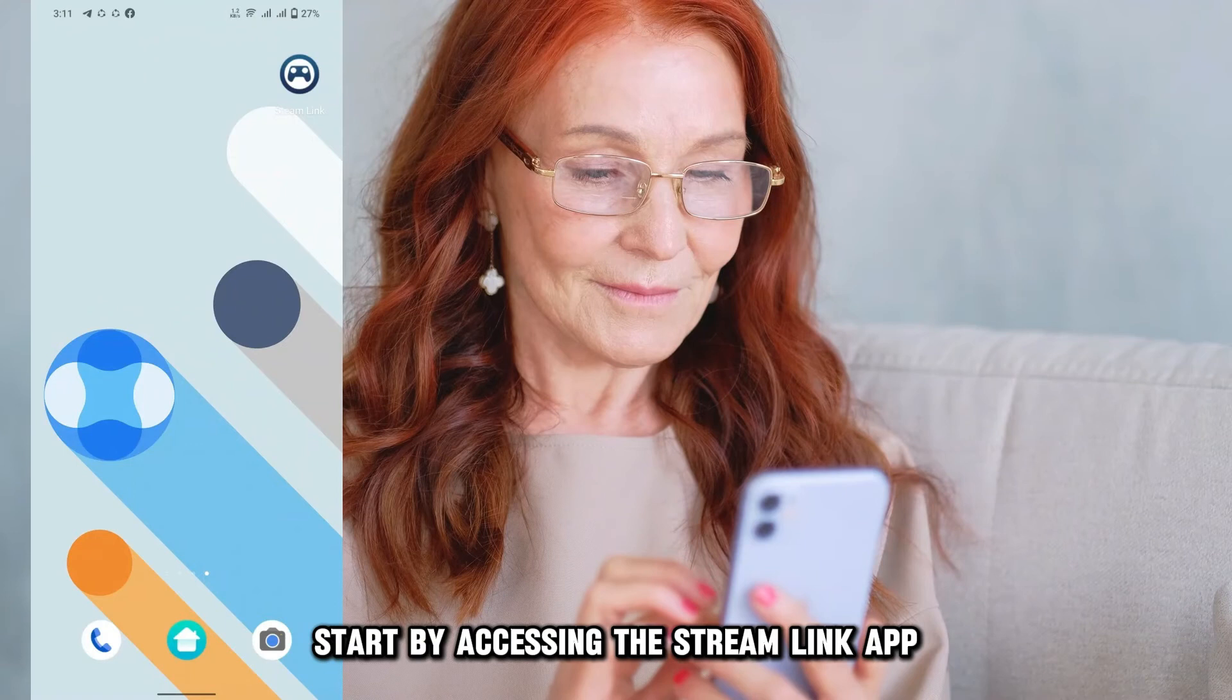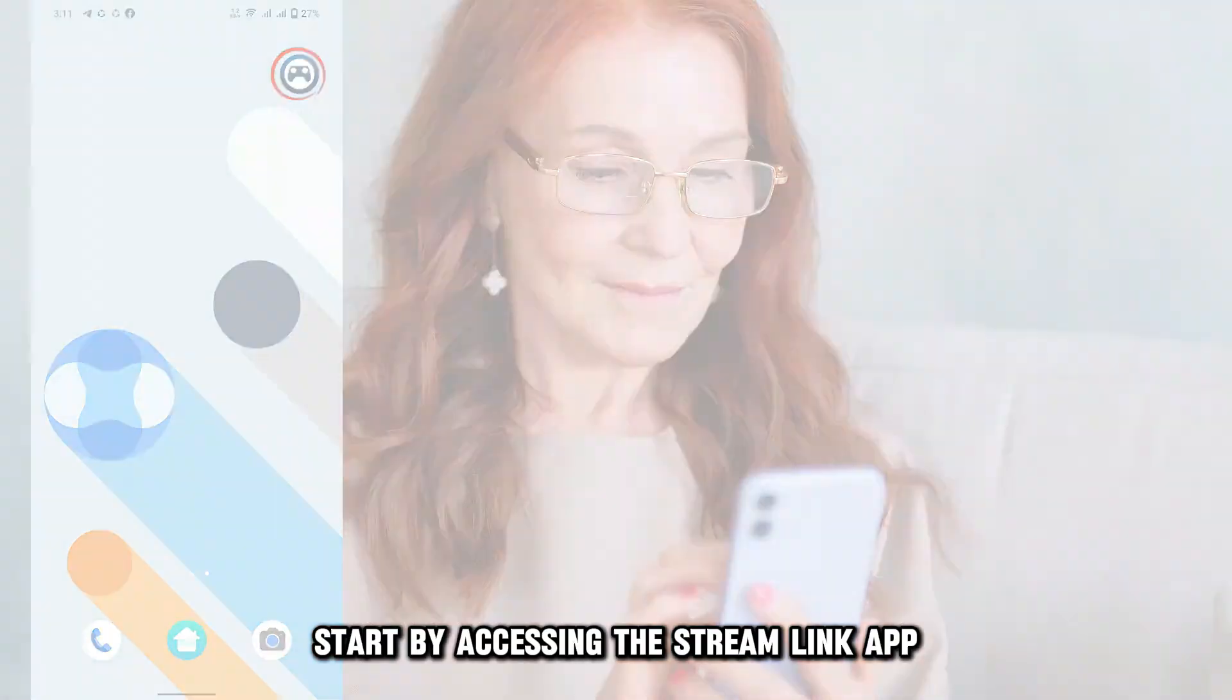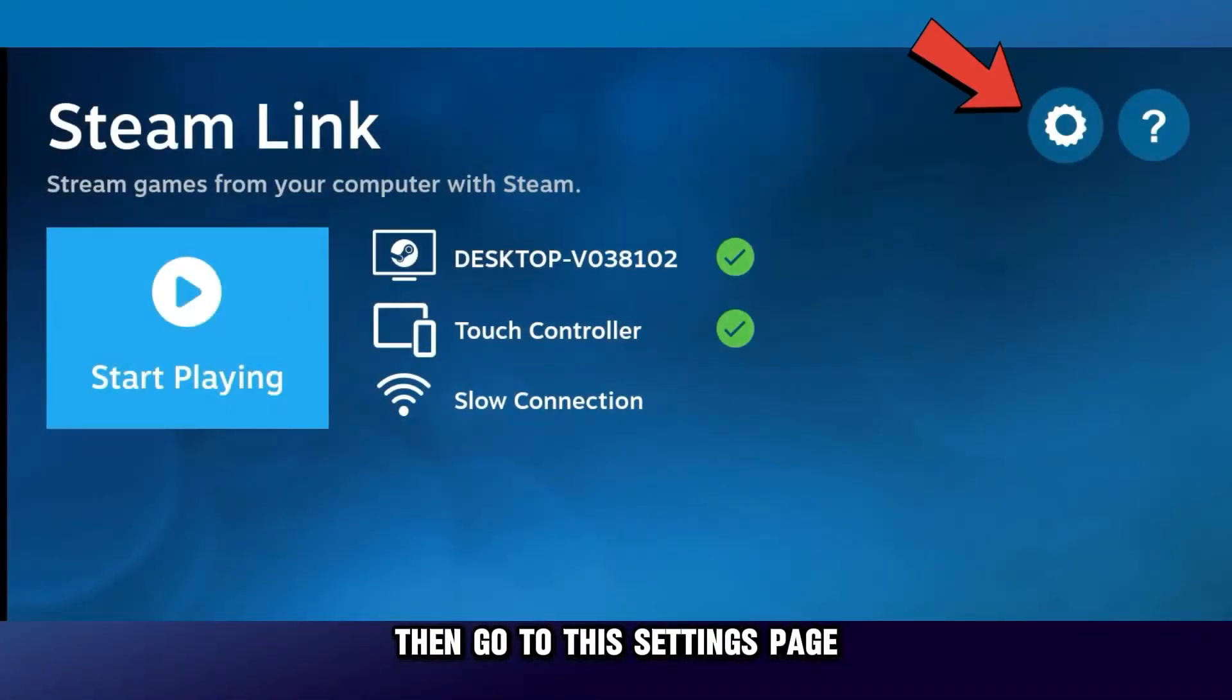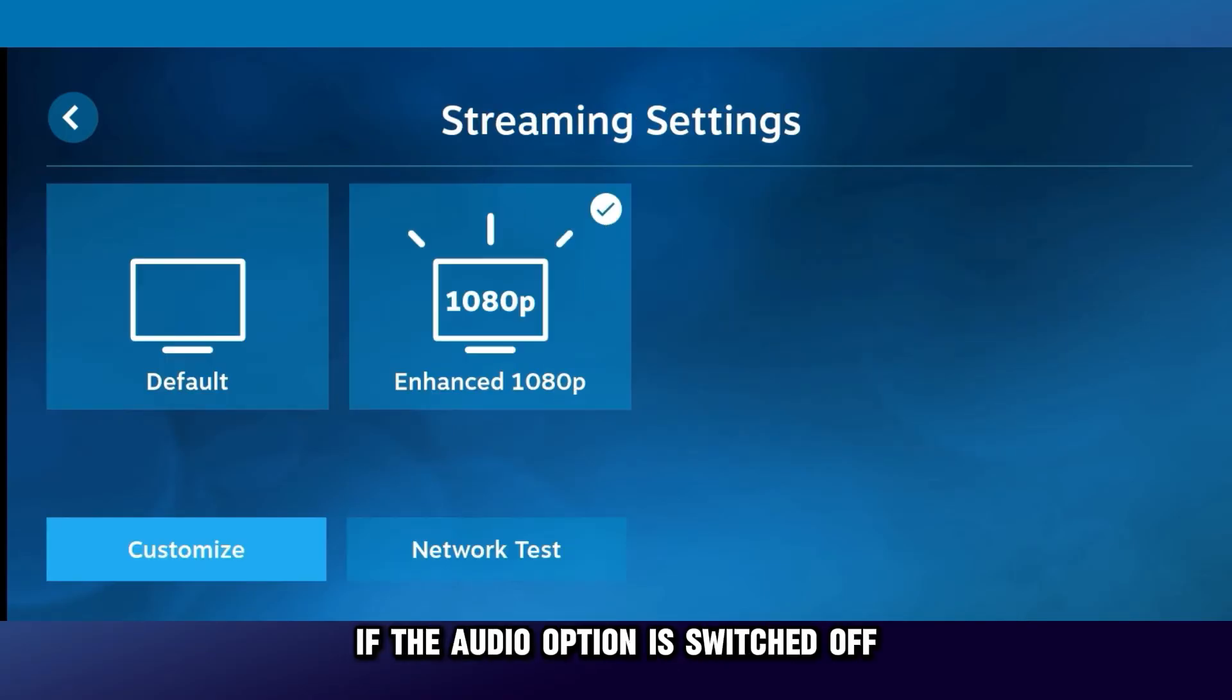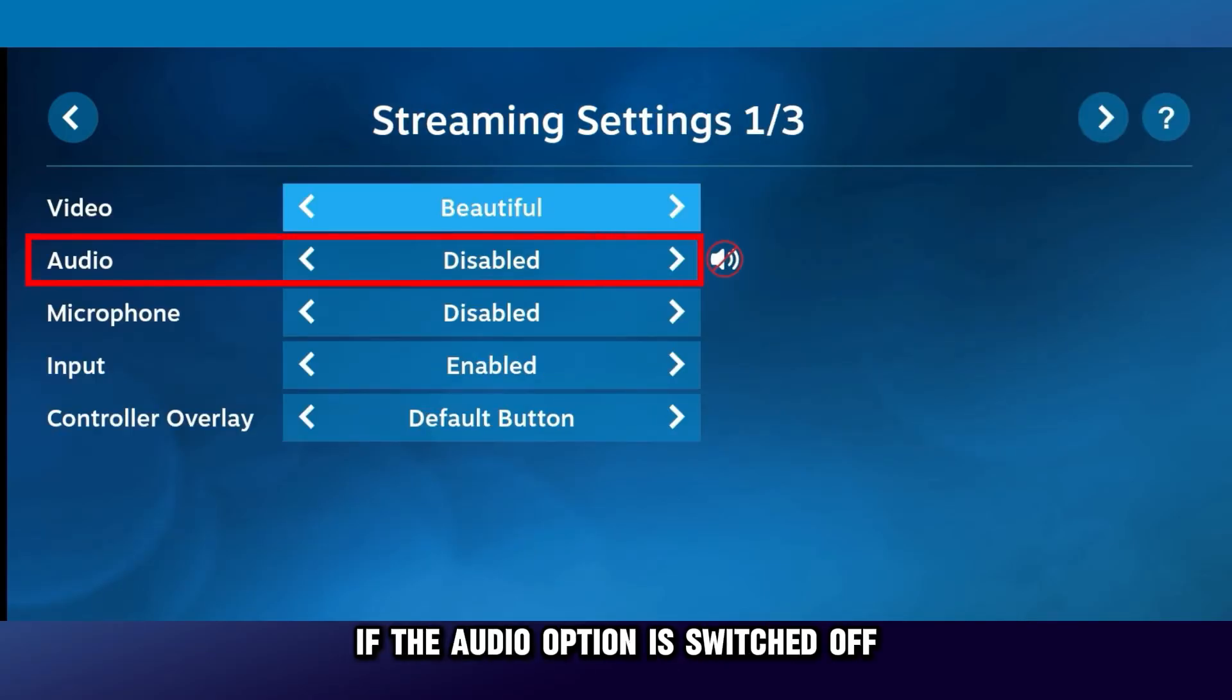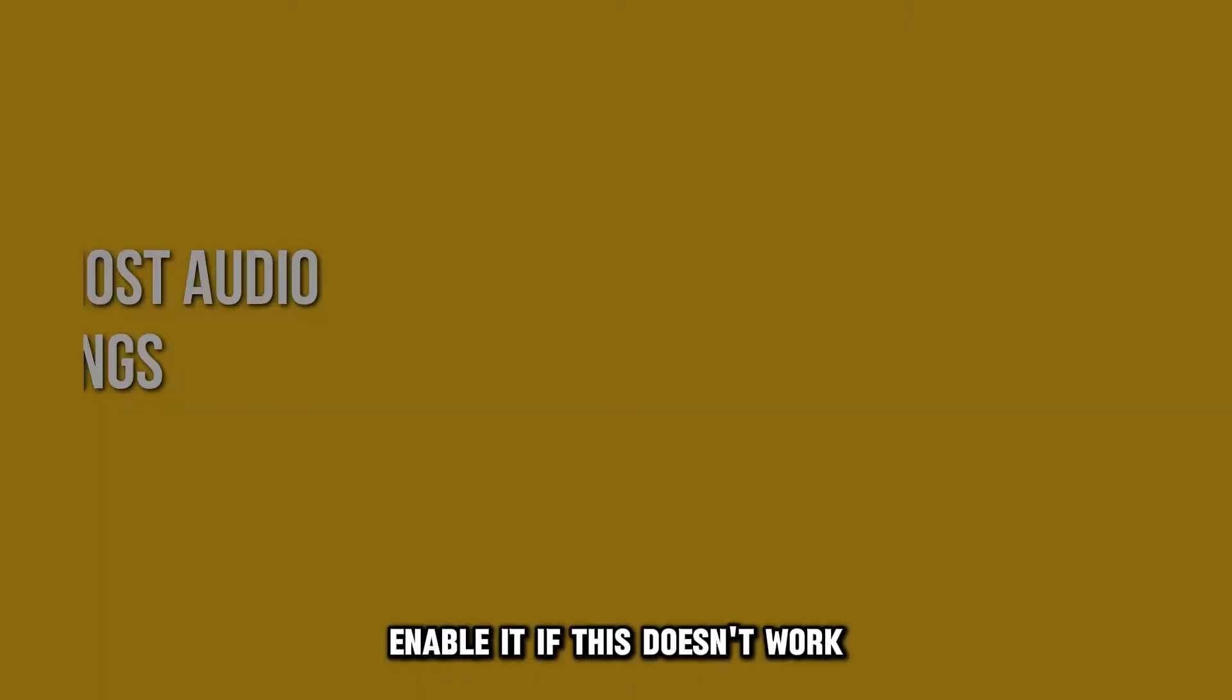Start by accessing the Steam Link app. Then go to the Settings page and select the Streaming option. If the audio option is switched off, enable it. If this doesn't work,